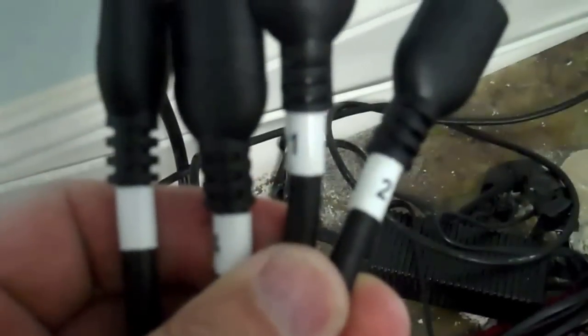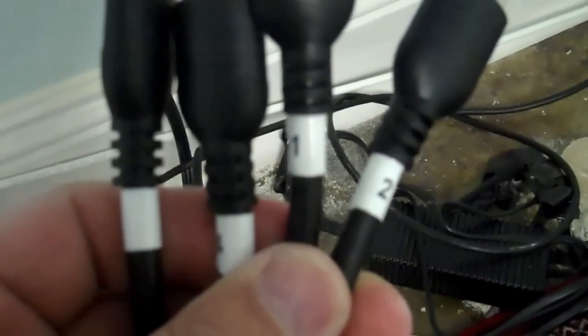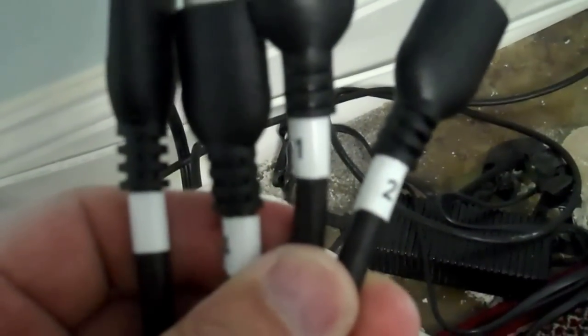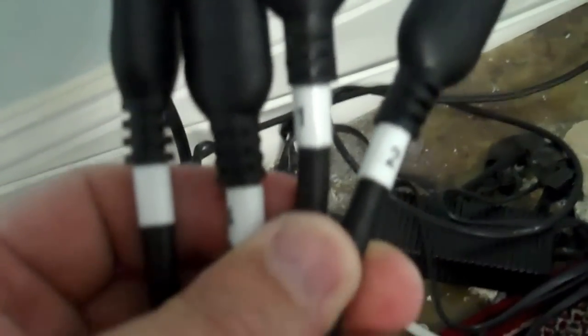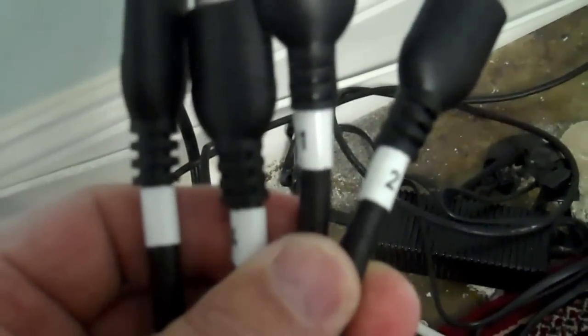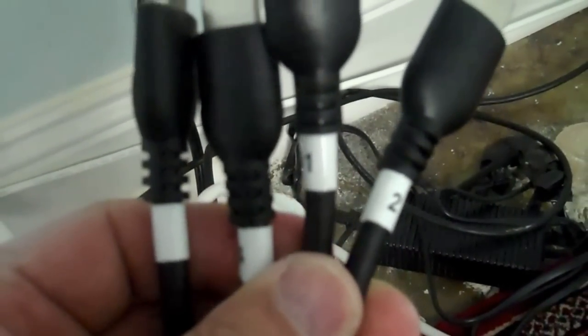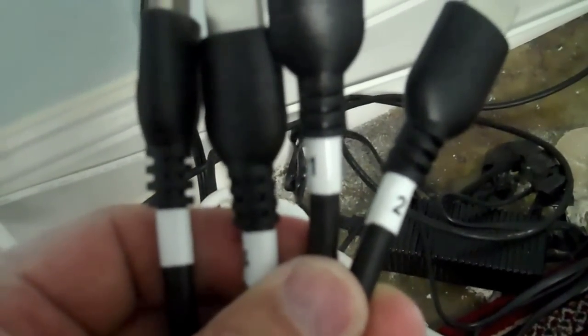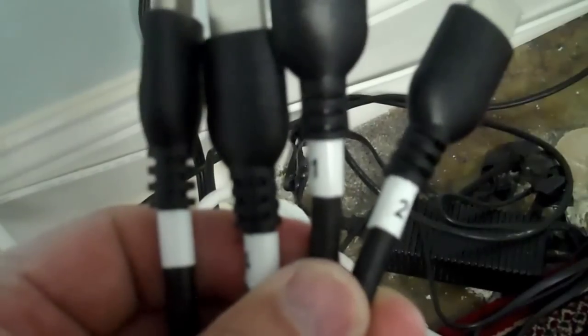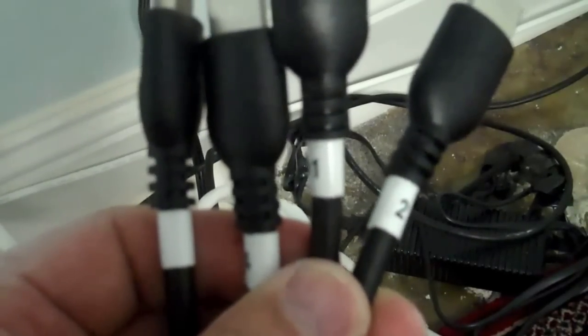One thing we did do was we labeled each end of the HDMI wire. We have four HDMI wires, so we labeled one, two, three, four respectively.